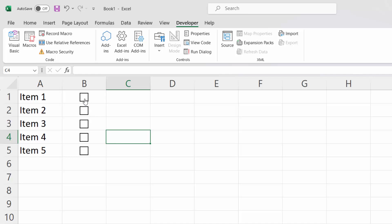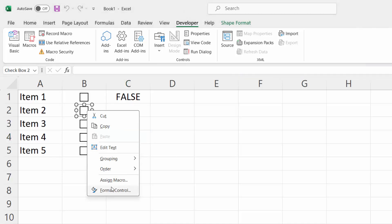If you select the checkbox, you've got True in the C1 cell. If you uncheck the checkbox, you've got False. Let's do the same for the other checkboxes.